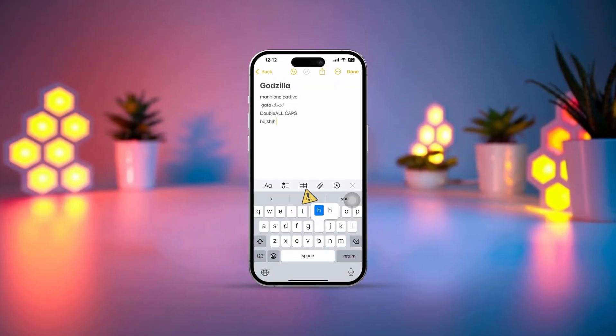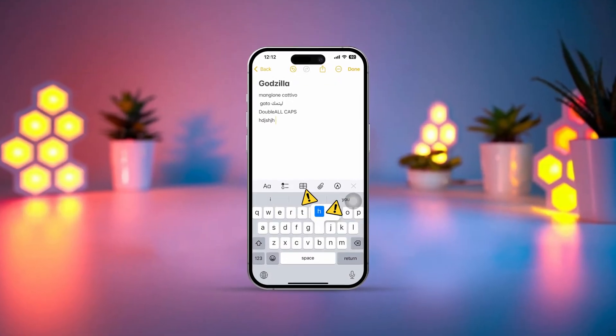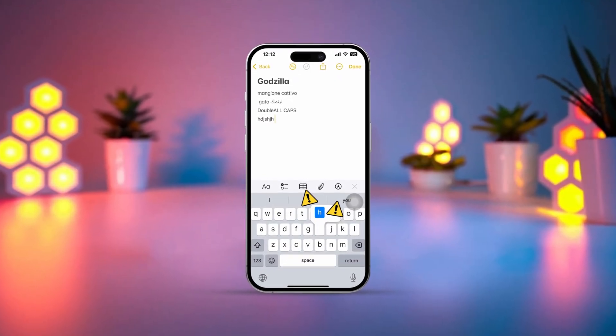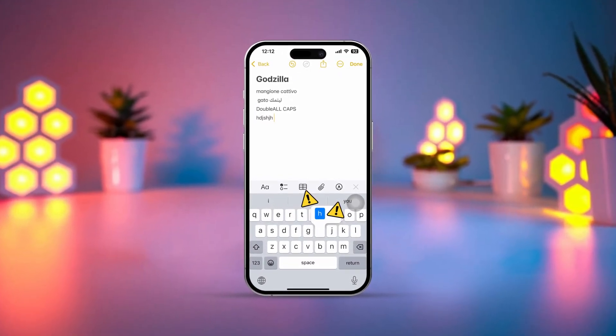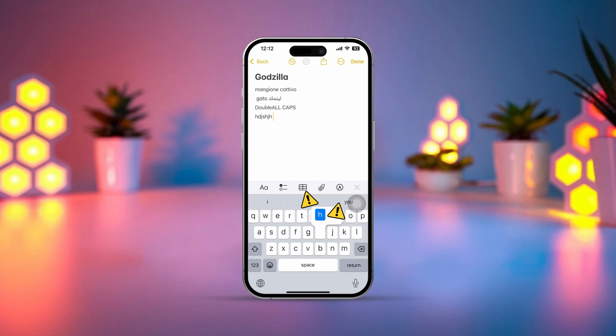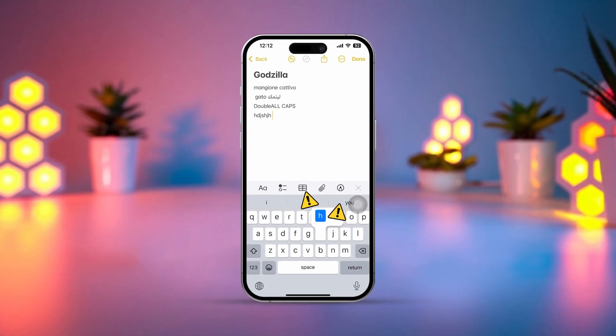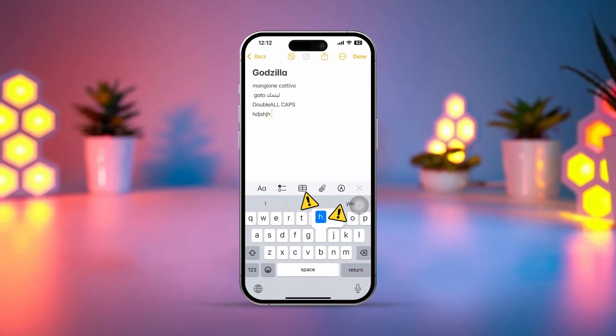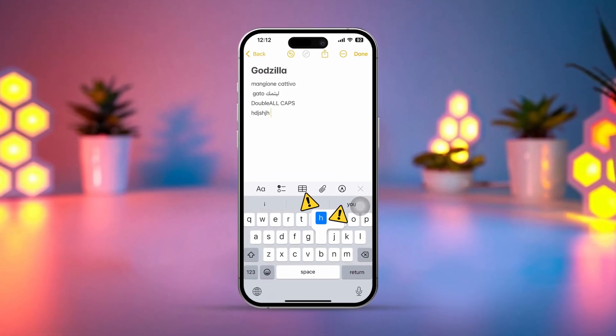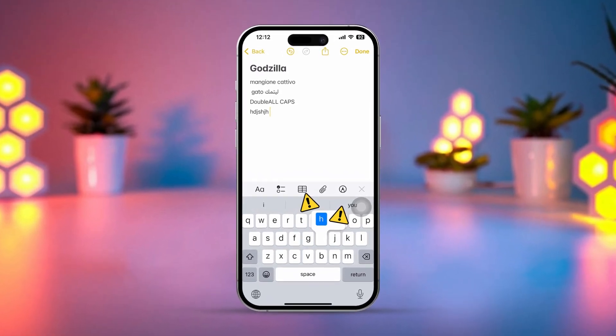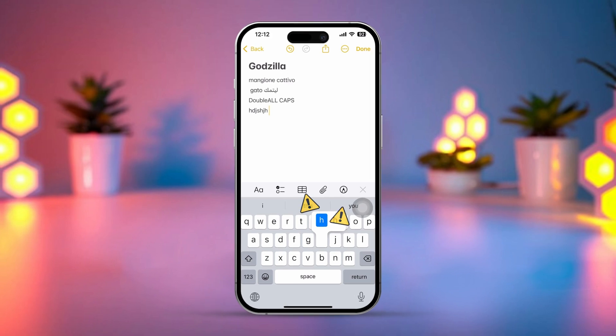Is your iPhone keyboard acting up, freezing, or skipping certain letters? Don't worry, this is a common issue caused by small software glitches or settings problems. Here's how you can fix it and get your keyboard back to working perfectly.